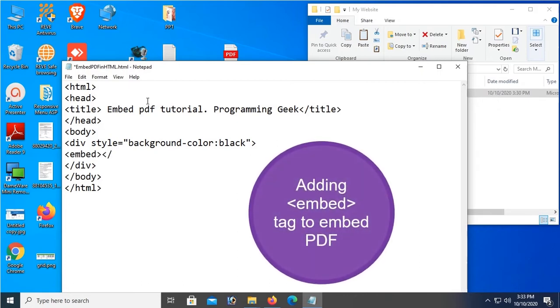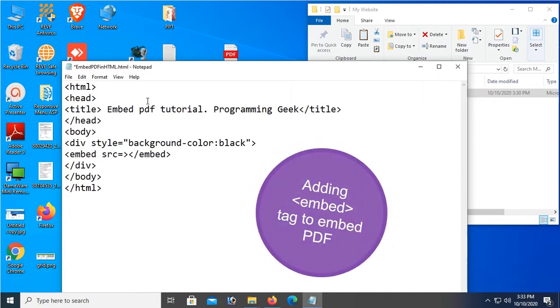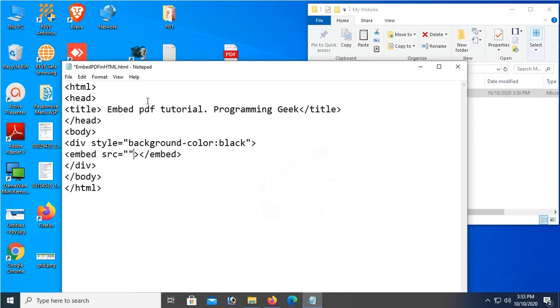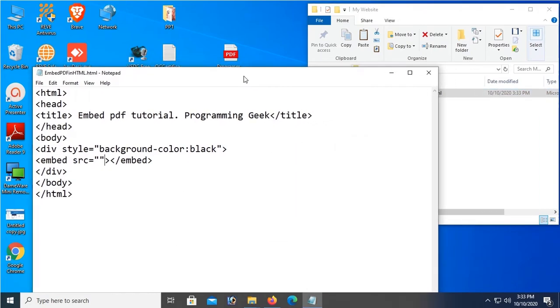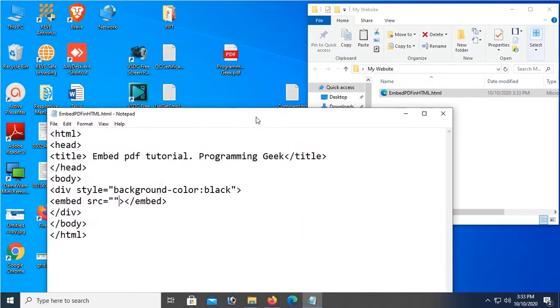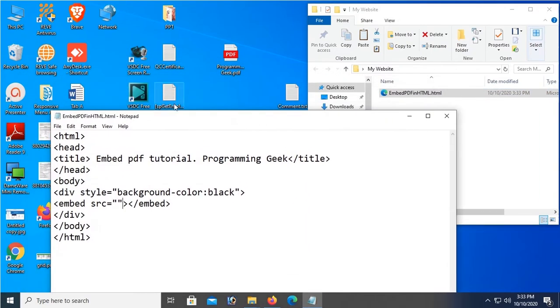Okay, this is my embed tag. And now src - src is the source location of the PDF file. So my PDF file, as you can see, there is no PDF file yet, so I have to add a PDF file in this location - My Website folder.